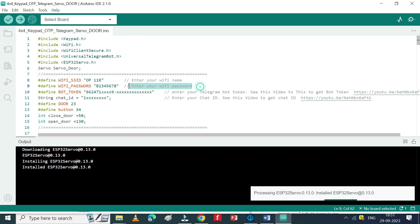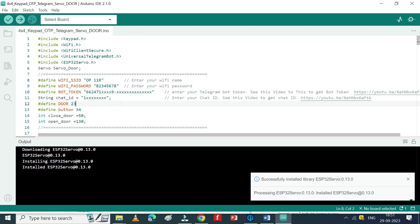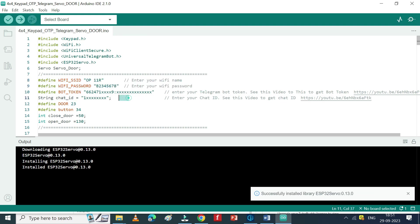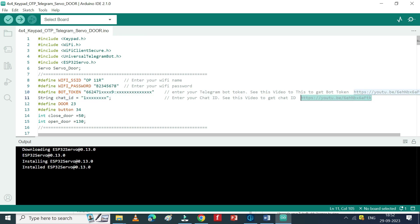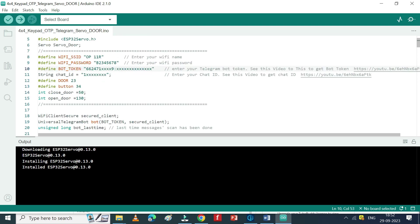Change your Wi-Fi name and Wi-Fi password here. Get the bot token and chat ID from your Telegram application and paste them in the program. If you do not know how to get the bot token or chat ID, watch my previous video. Video link available in description.